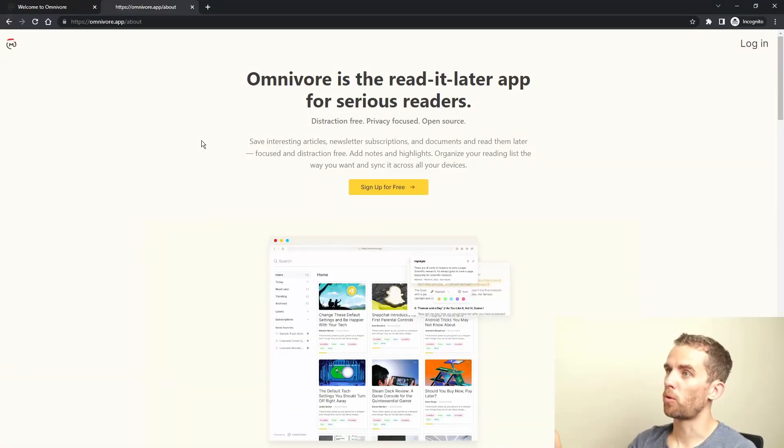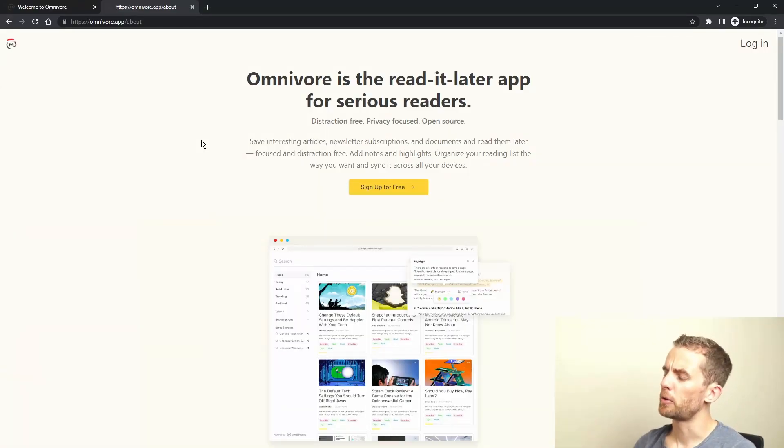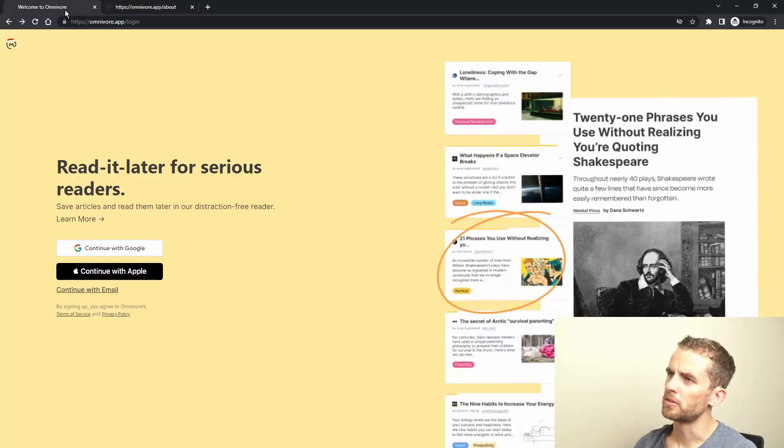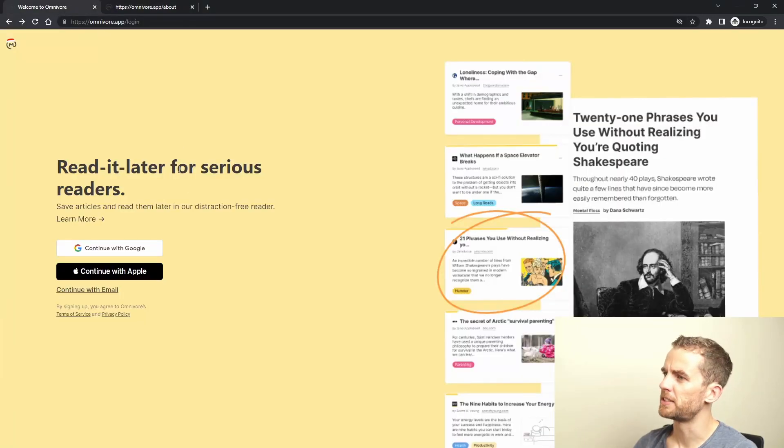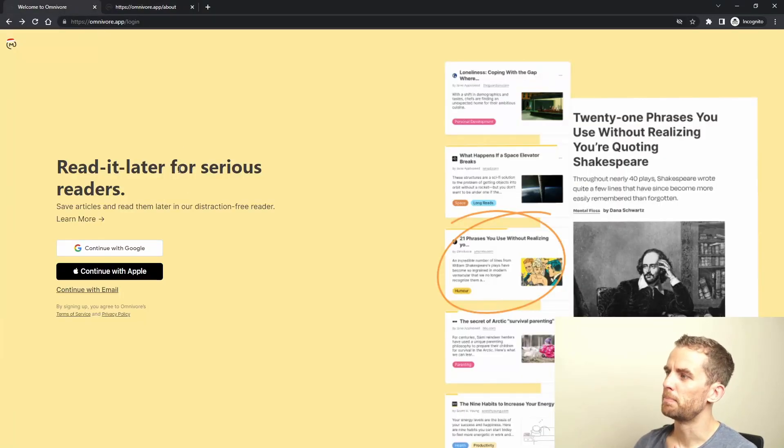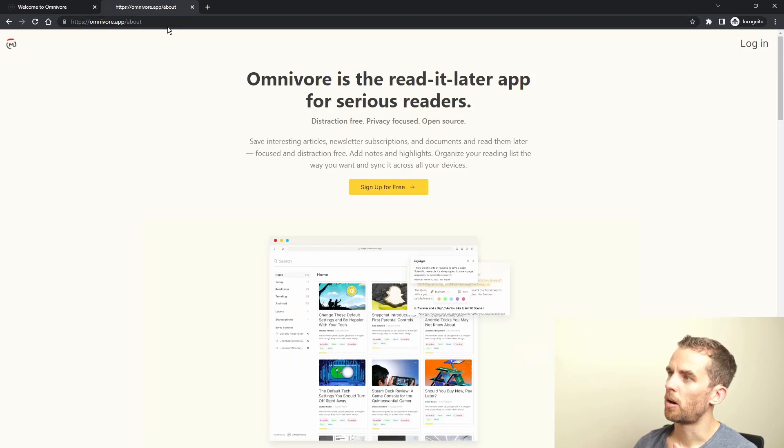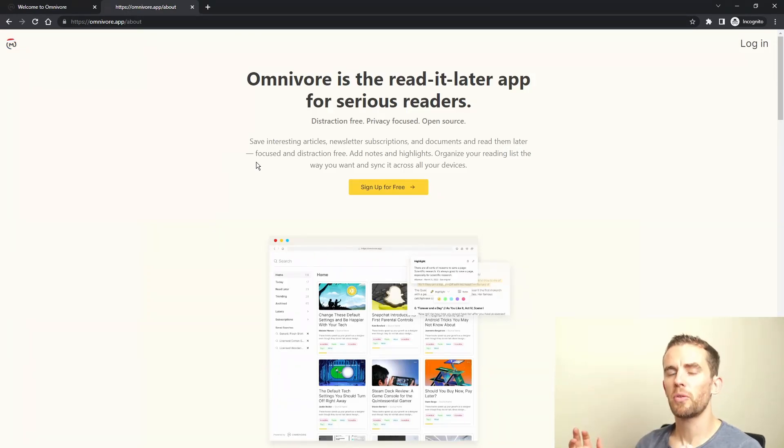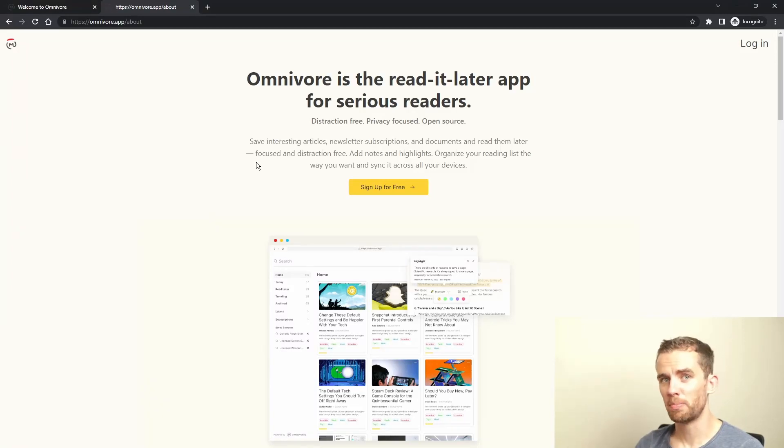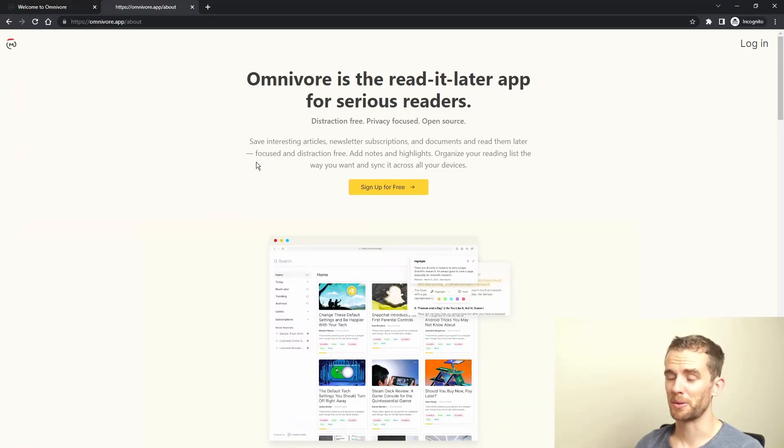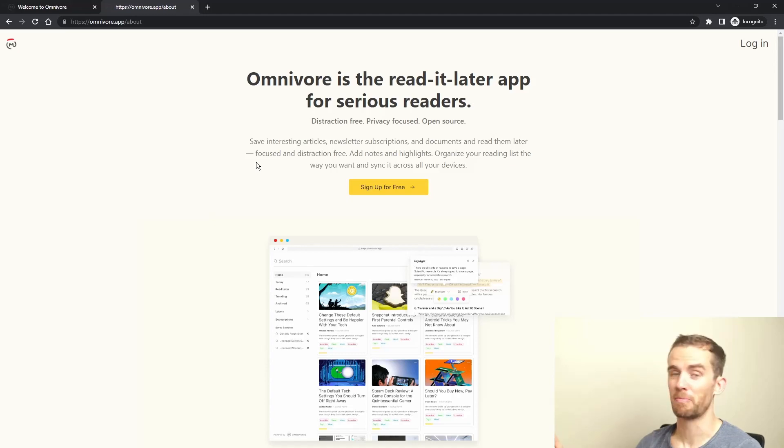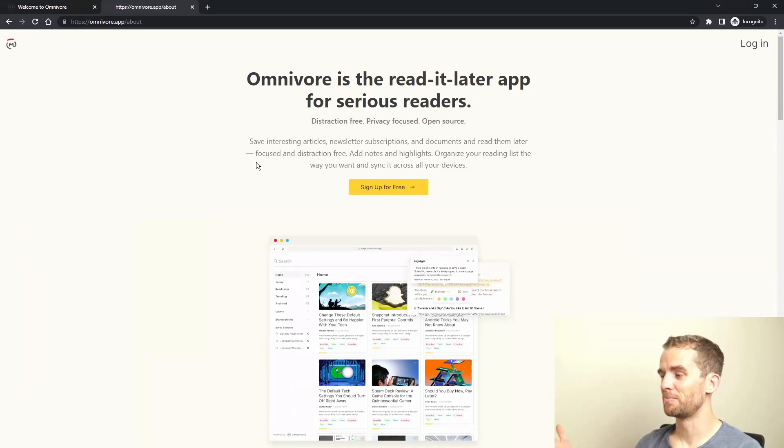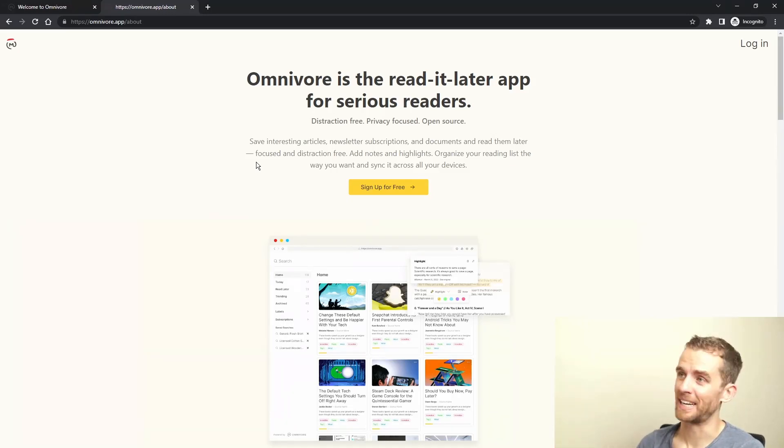So this is Omnivore's about page. It basically just gives you a little bit of a rundown on the app. The cool thing about Omnivore is that it's an open source app and it's also free to use. So that's a big benefit for a lot of people.